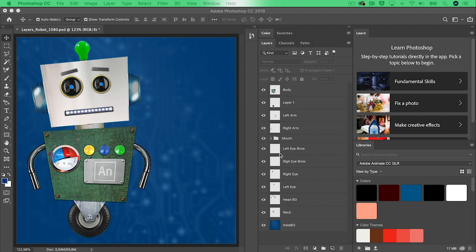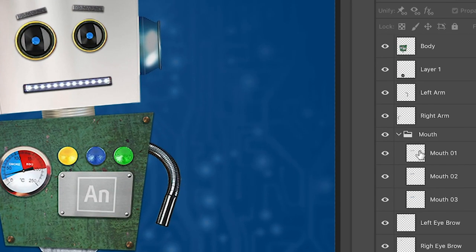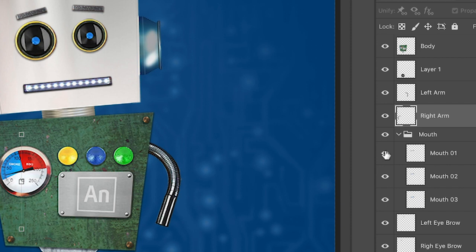As you will notice the robot has been built up in layers. I have even put in a group of layers that will form the mouth. This will give the illusion that the LED lights in there are actually blinking.